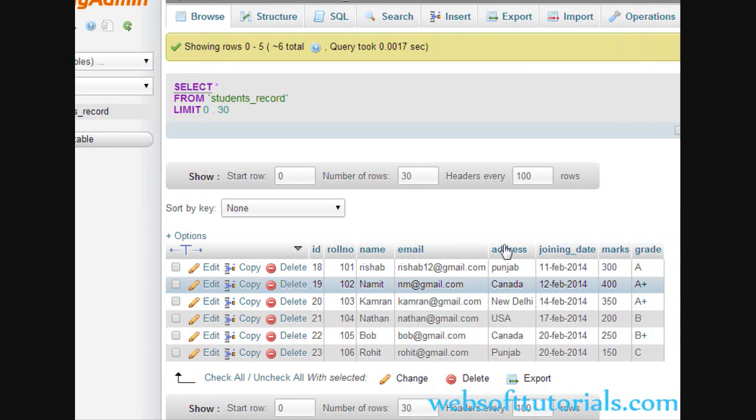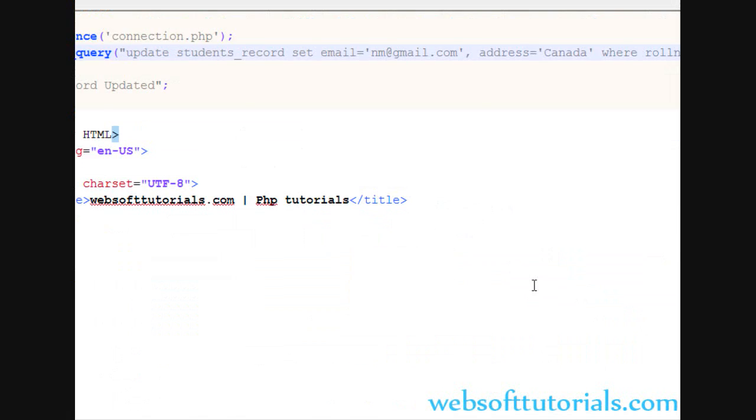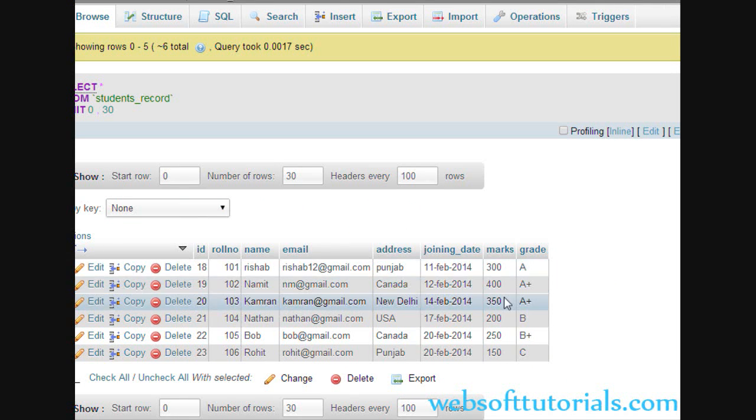Now we will go to the browser and refresh it — Record Updated. Browse, and you can see nm@gmail.com and the address is Canada. In this way you can update the data.